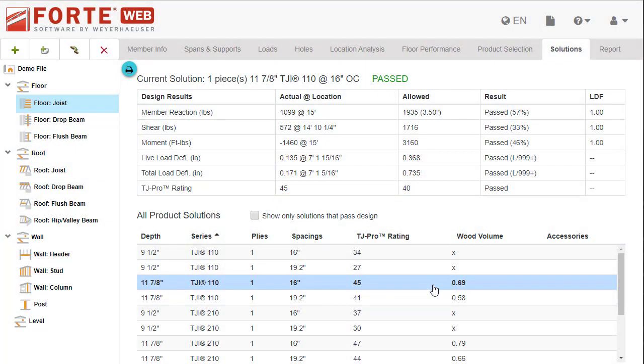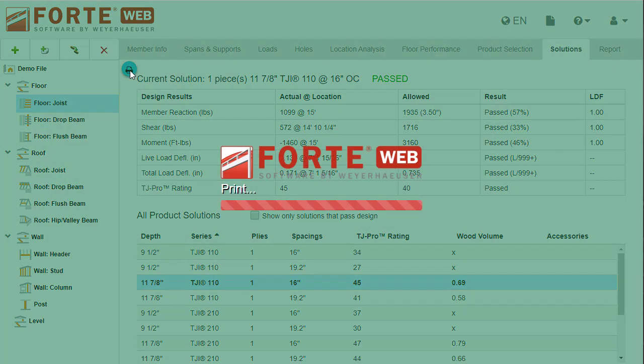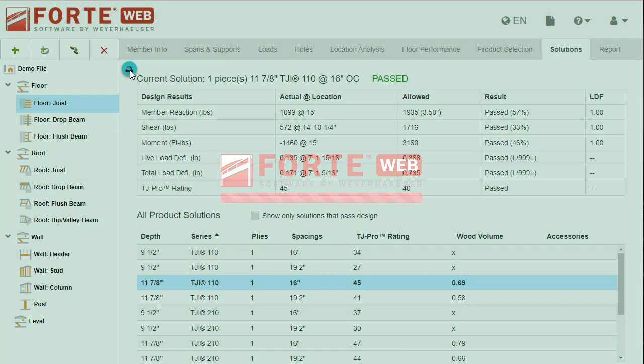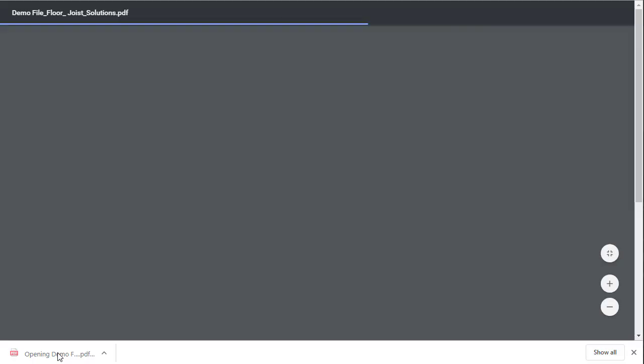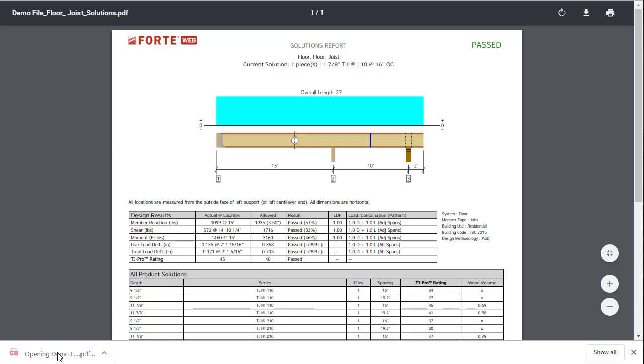If you want more information to make the decision, print a solutions report by selecting this button. How the report is displayed and opened is dependent on your internet browser. The solutions report shows the member graphic and the information displayed on this tab.